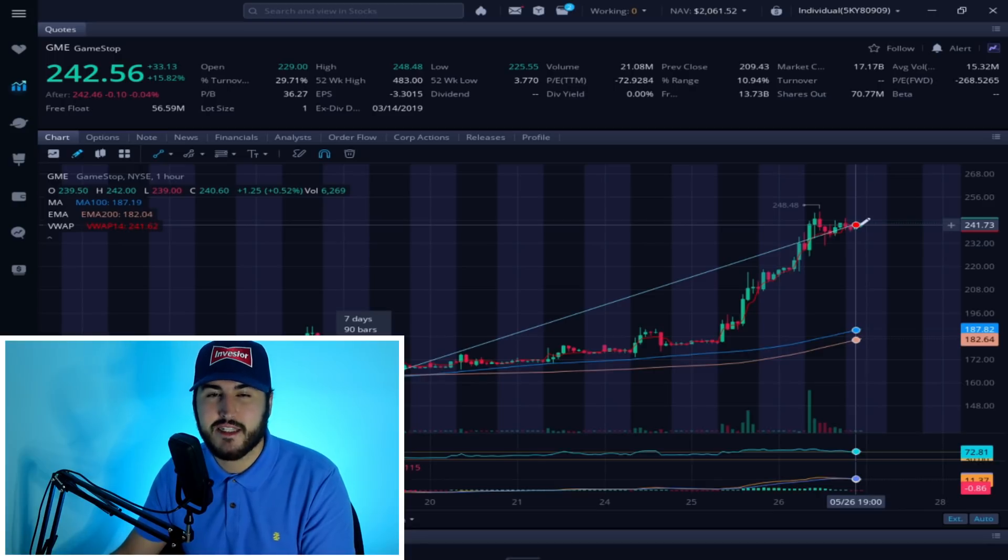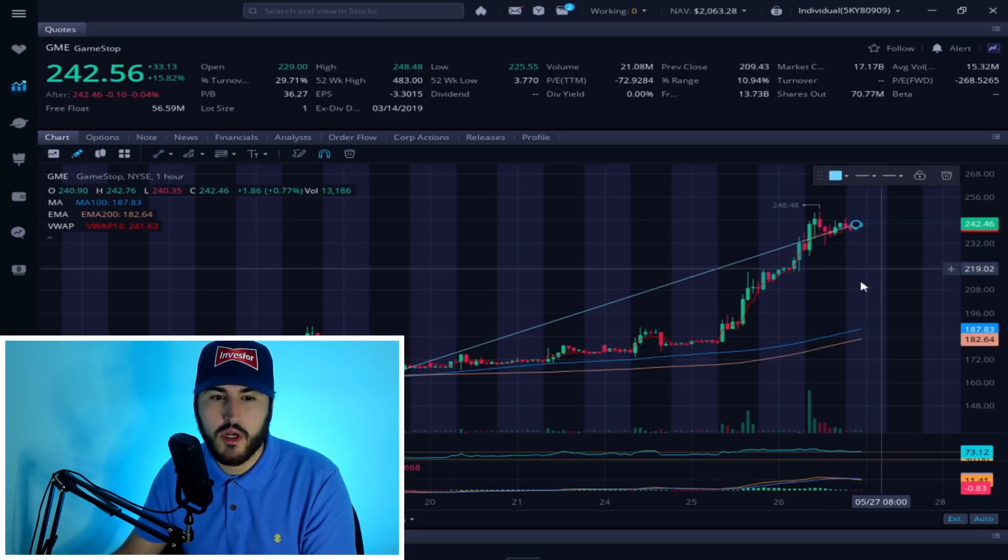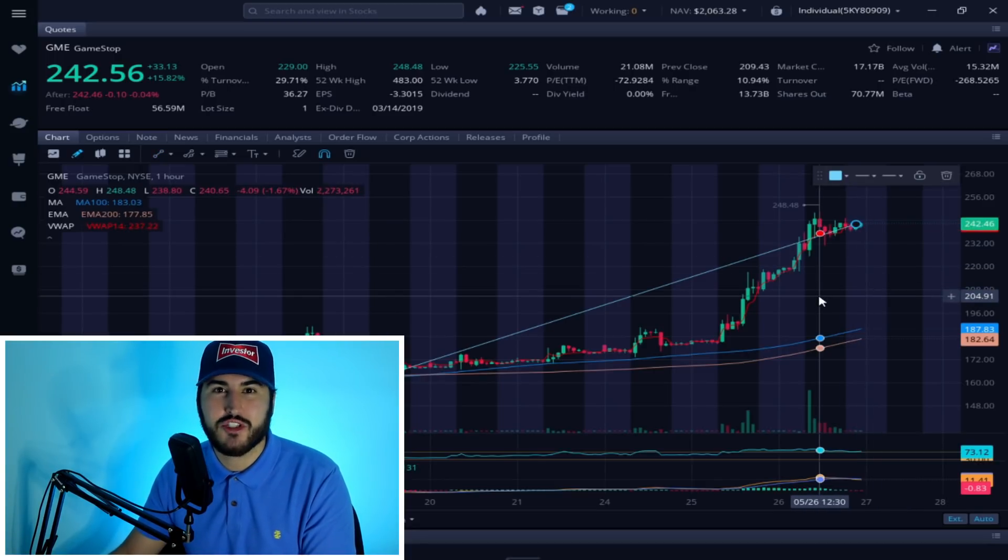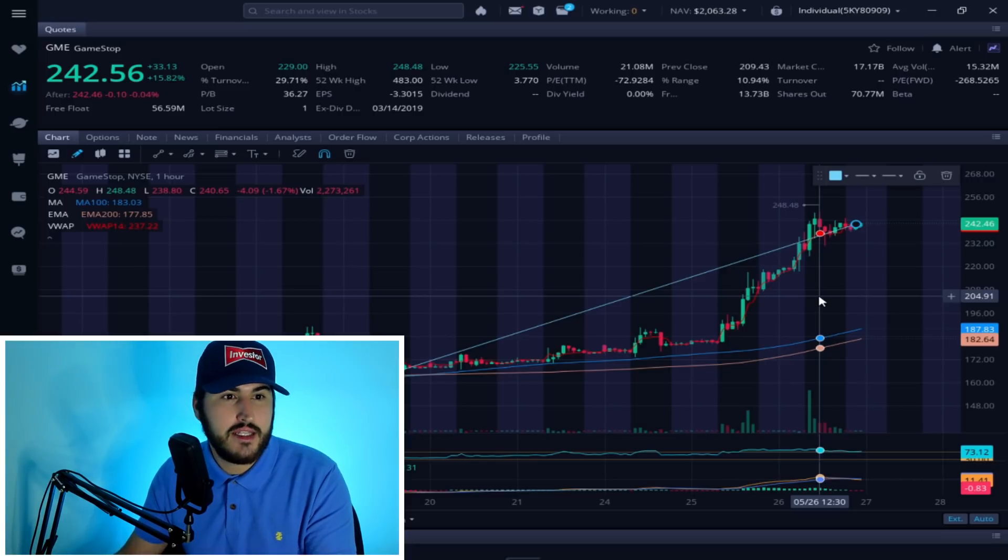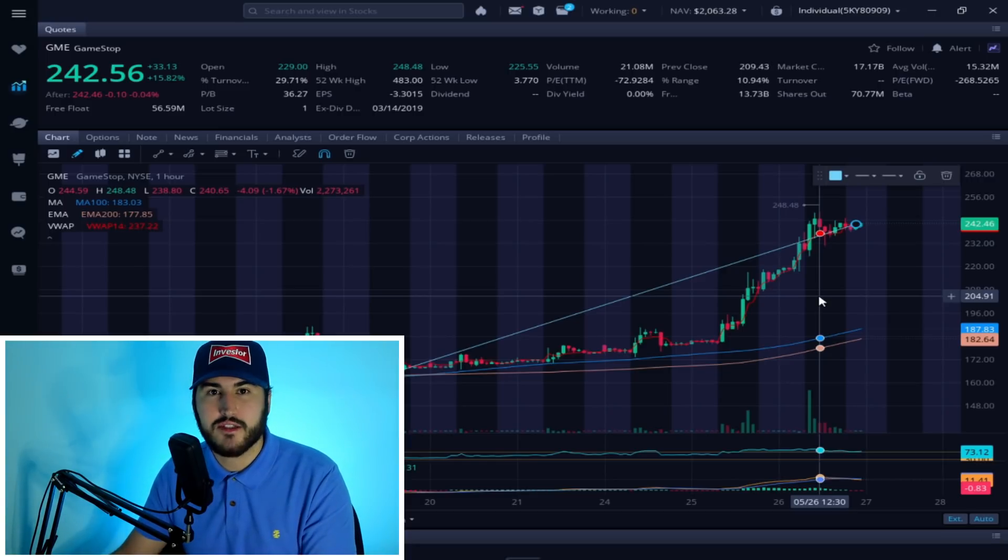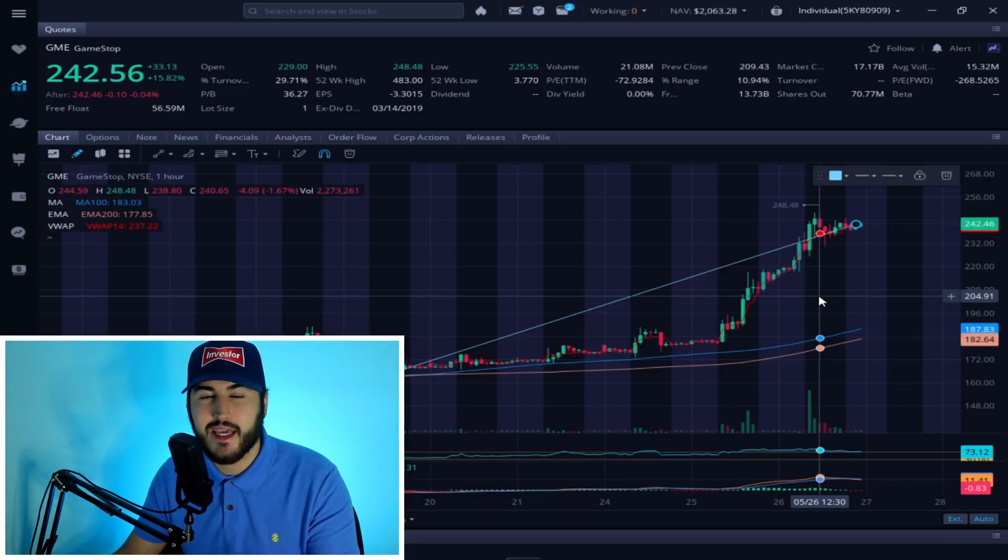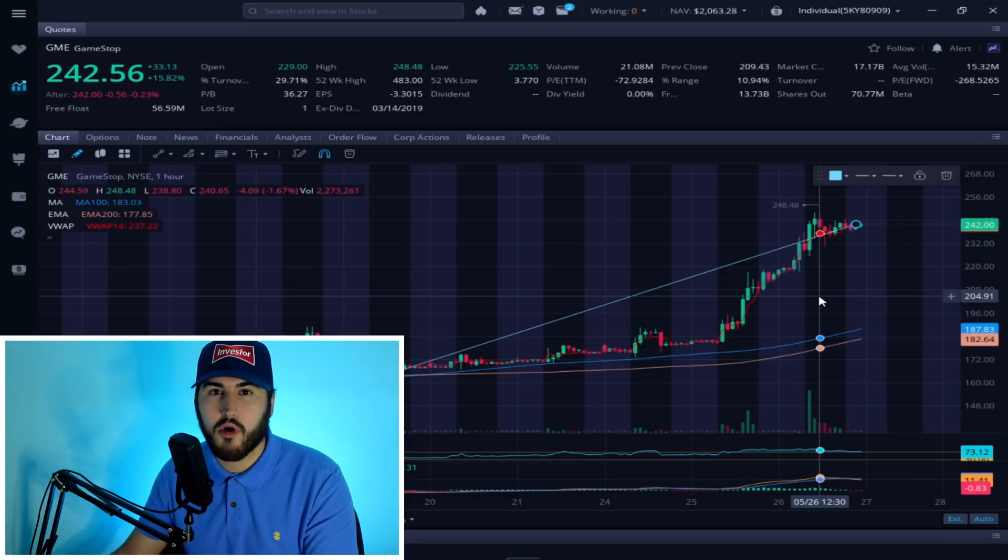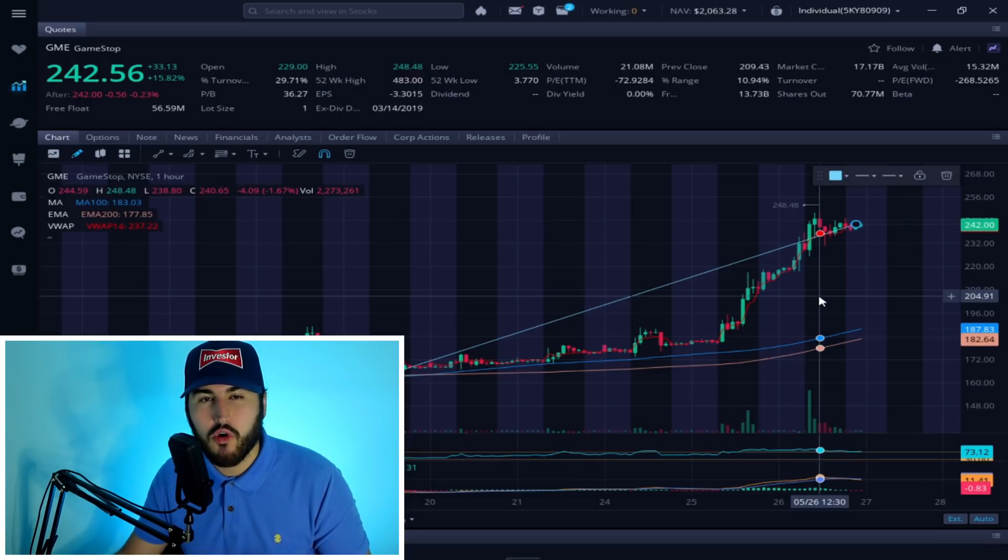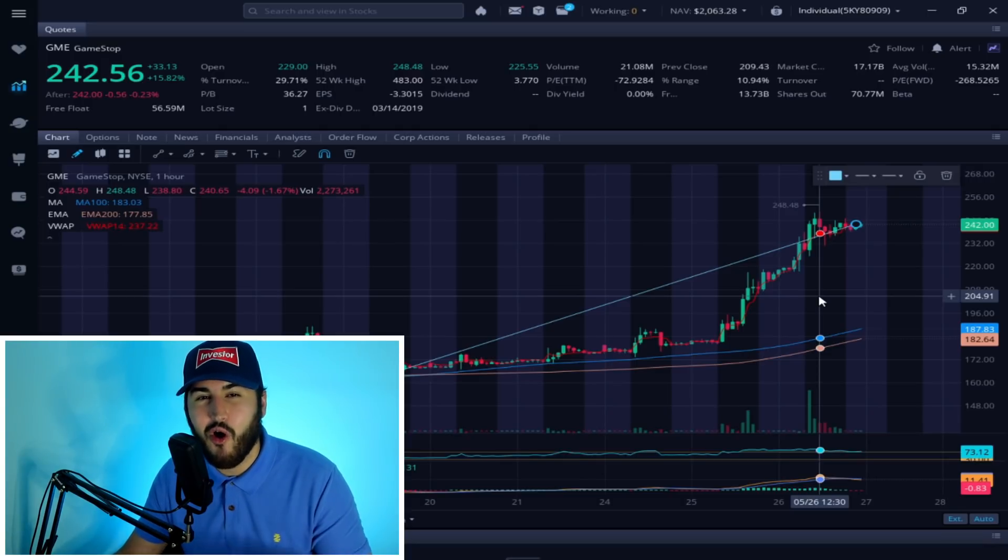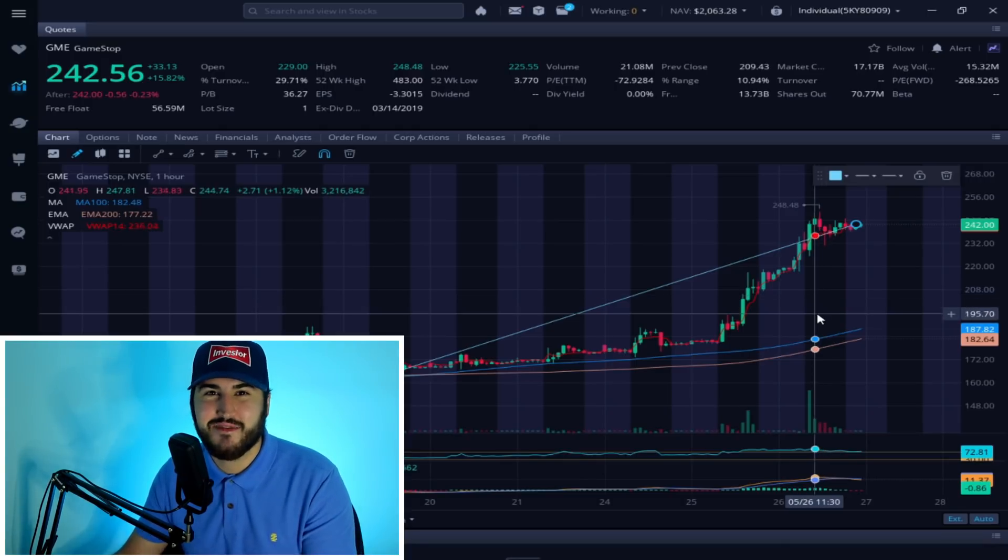Now these are massive gains, but are we witnessing a short squeeze in all of these stocks, in some of these stocks? What's happening in the overall market right now? What are my overall thoughts? Let's talk about all of that and more in this video.